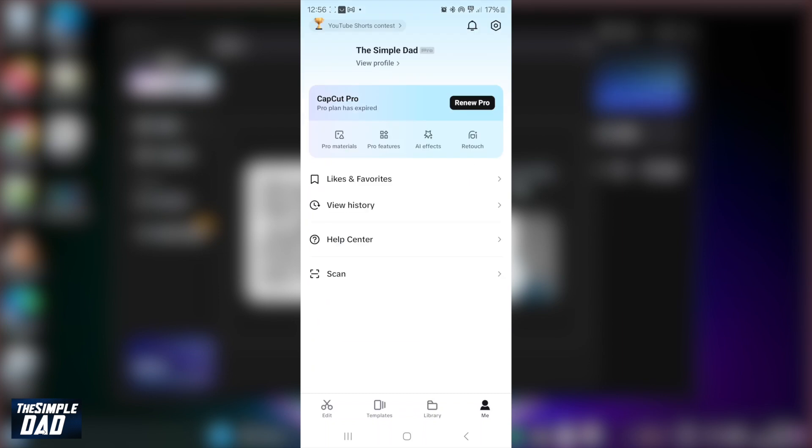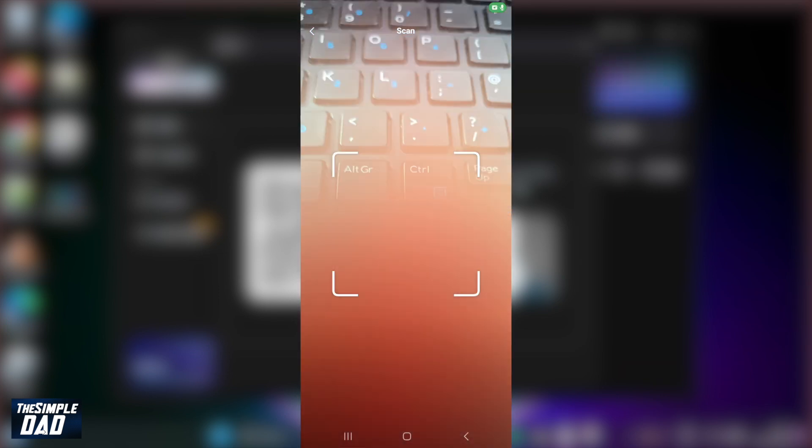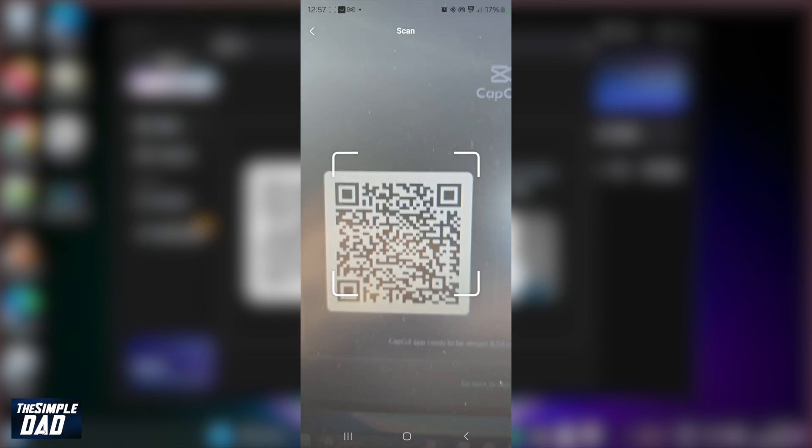Tap on the me icon at the bottom right. Next, tap on scan. Now scan this QR code on screen.